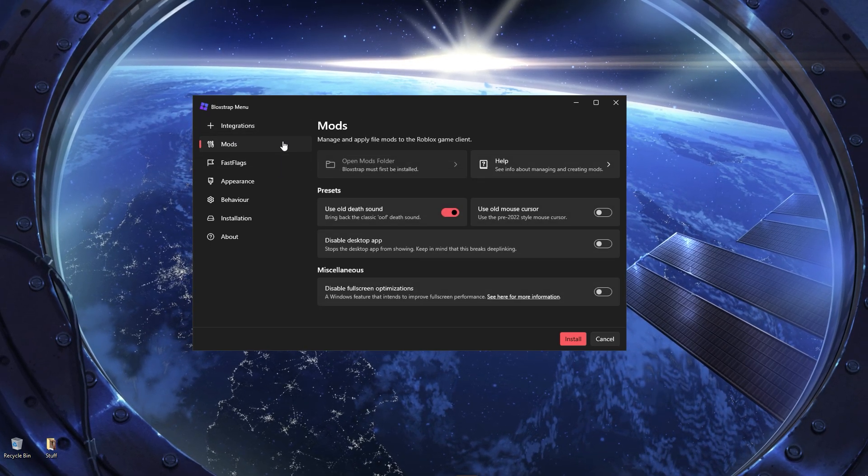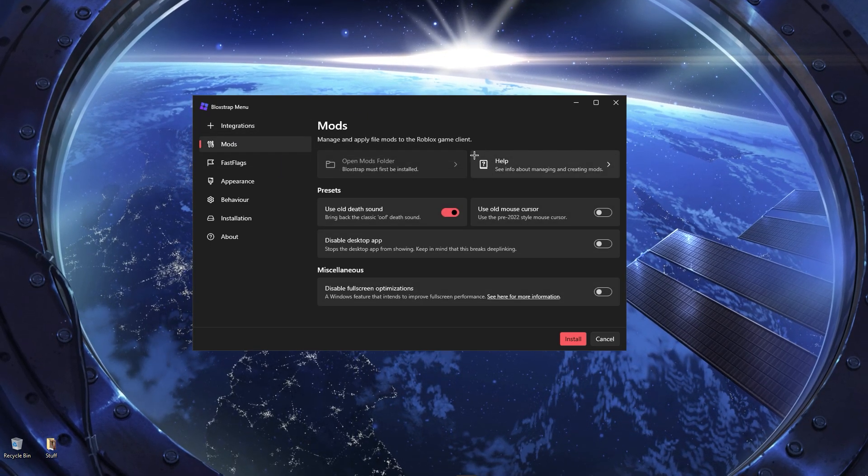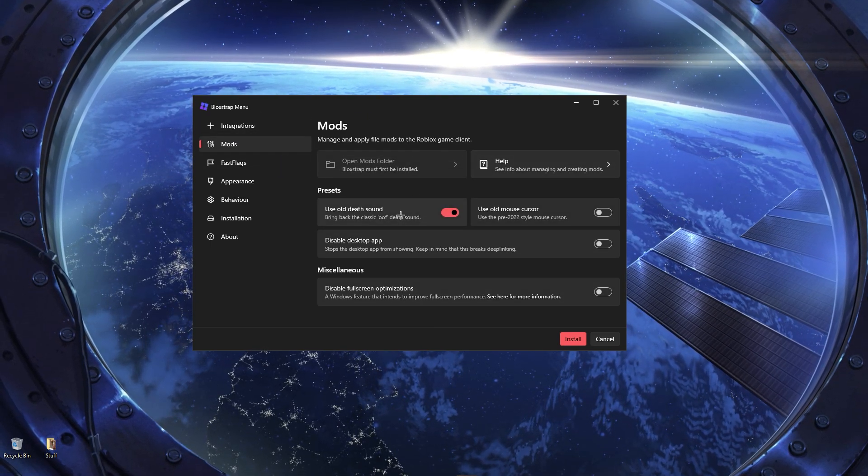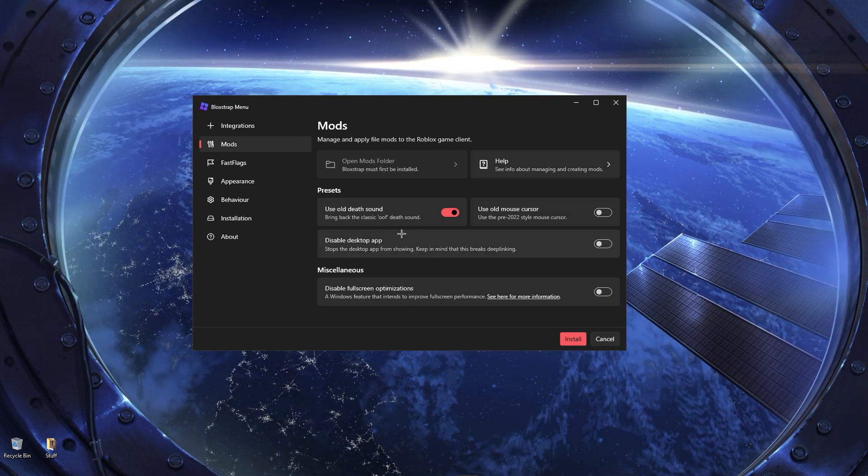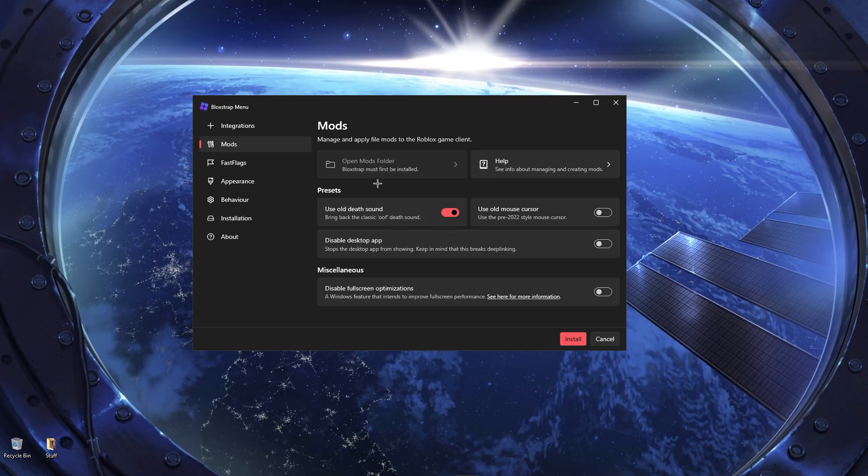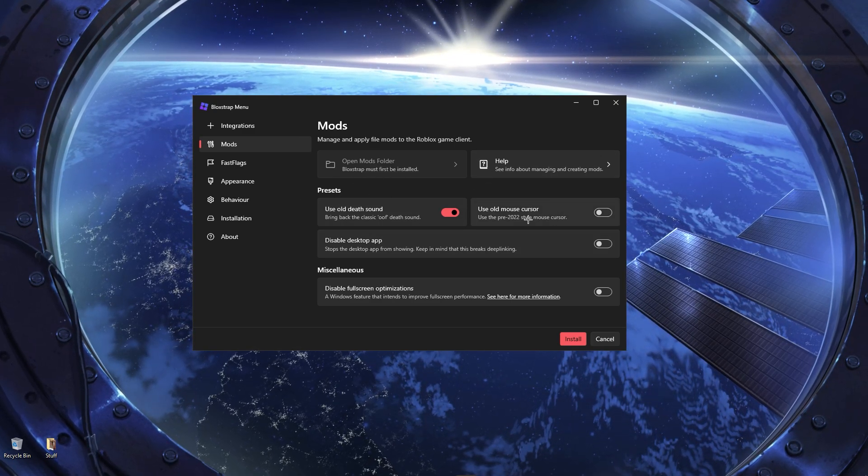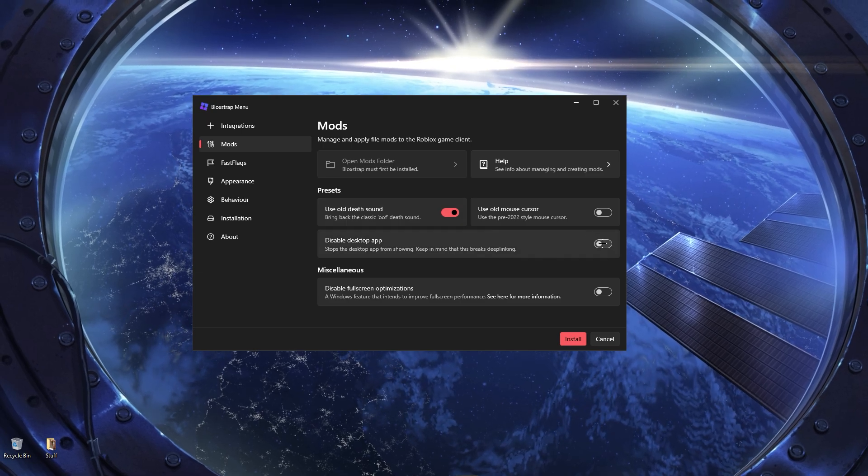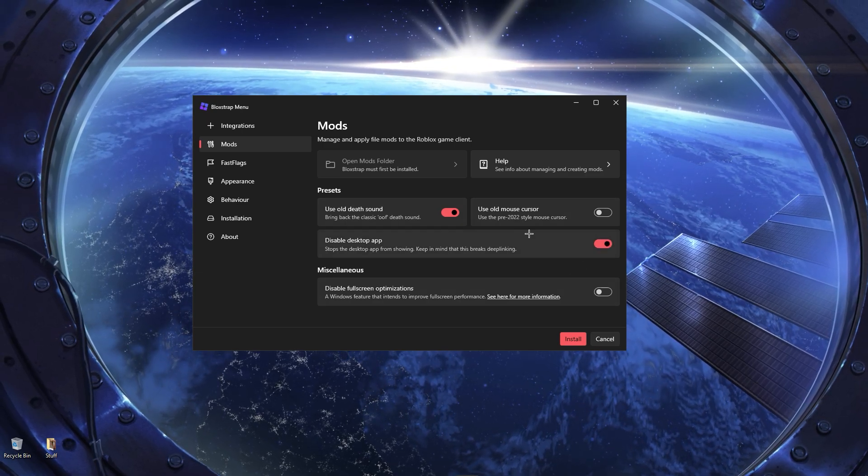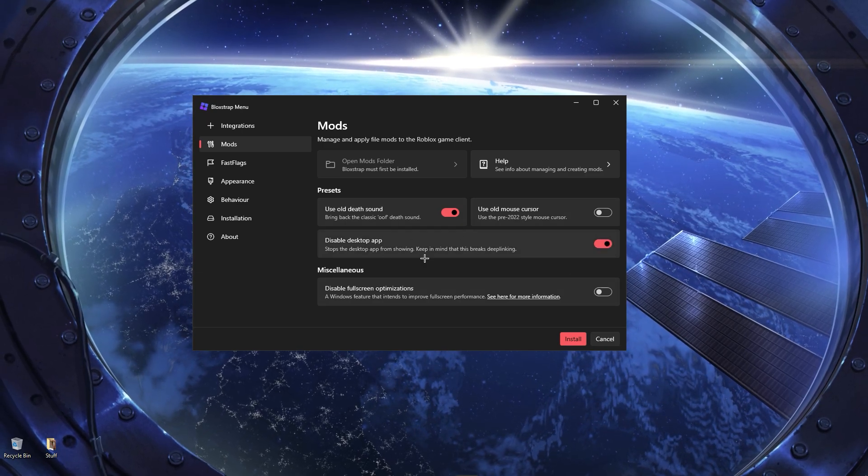Then you can go to mods, aka you can change if you want the old Roblox oof death sound, I like it, so I'm going to use it on. You can change the cursor. If you want the desktop app, I disable it. I don't like this desktop app.